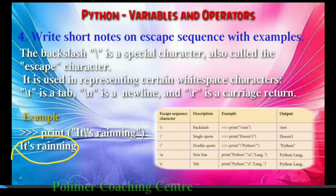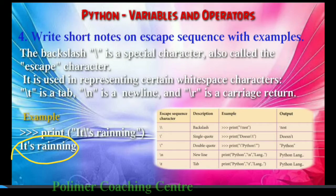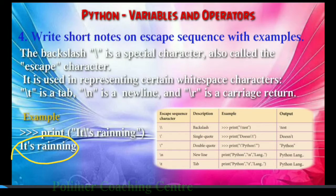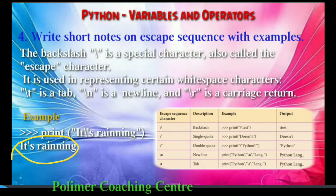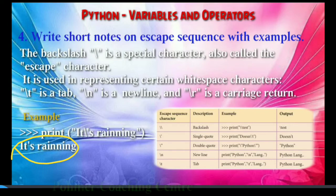When we declare a string, the characters can be enclosed within single, double, or even triple quotes. So if you have a single quote inside a string, you should use the escape sequence.